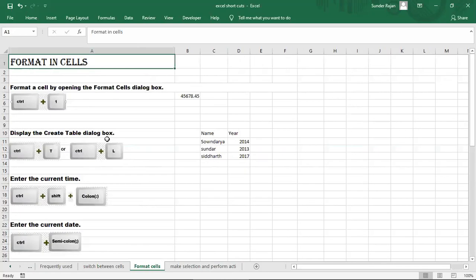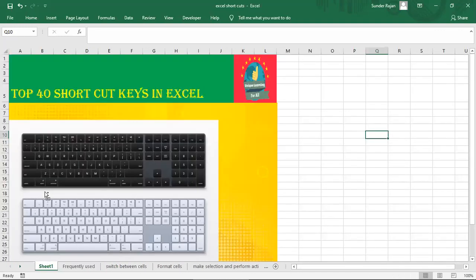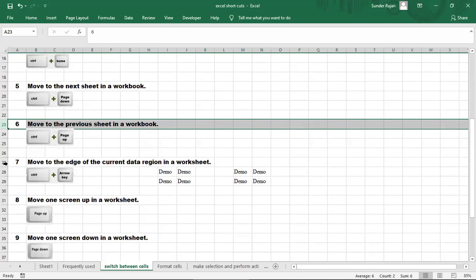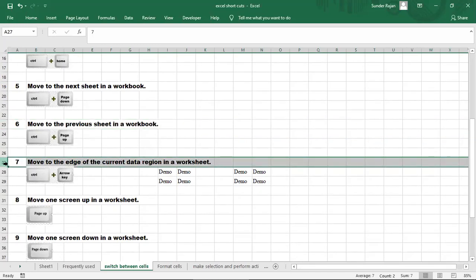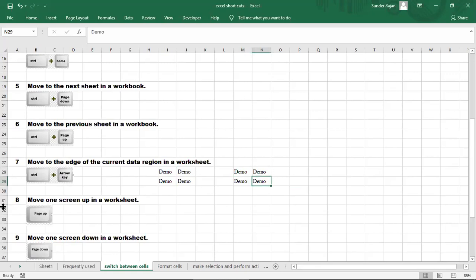To move to the end of the current data region in a worksheet, use Ctrl+Arrow. Click the Ctrl+Arrow key to move to the empty cell or to the edge of the data. Ctrl+Down Arrow, Ctrl+Arrow moves through the data region.